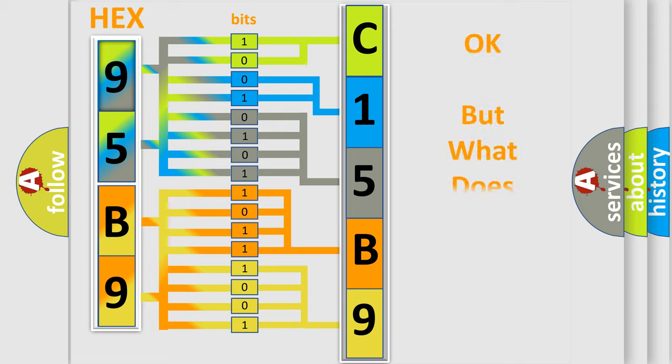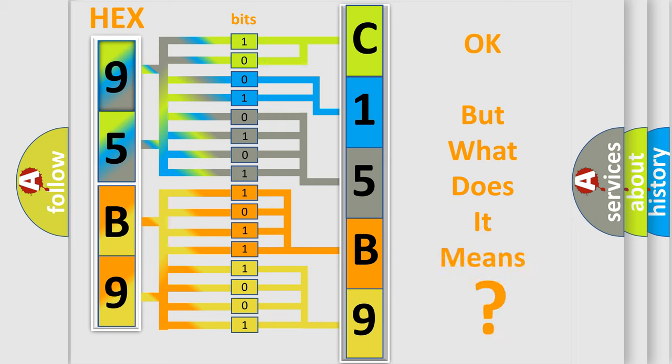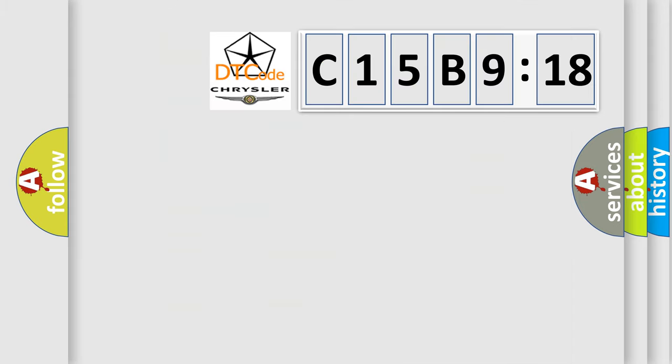The number itself does not make sense to us if we cannot assign information about what it actually expresses. So, what does the diagnostic trouble code C15B918 interpret specifically for Chrysler car manufacturers?